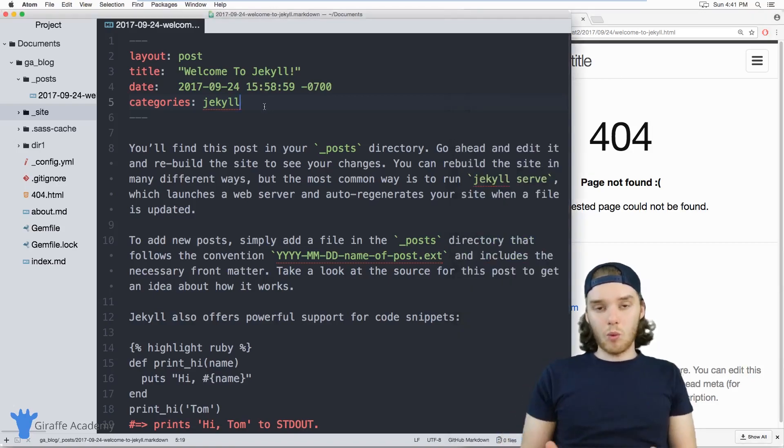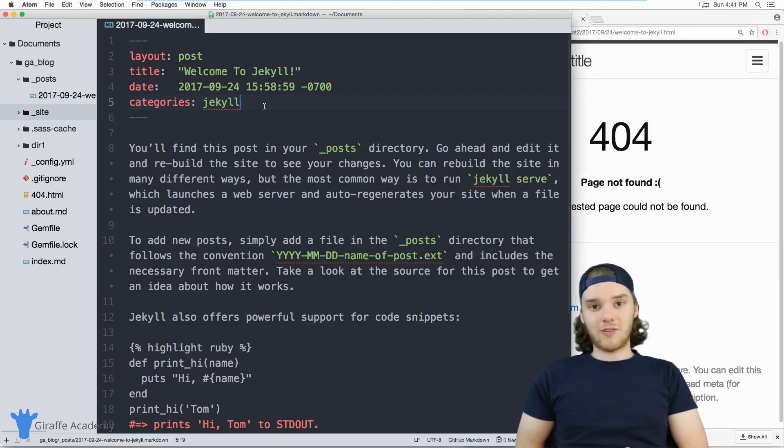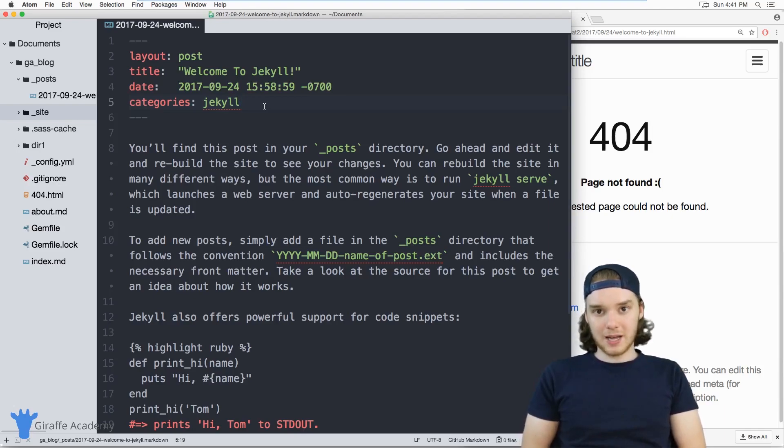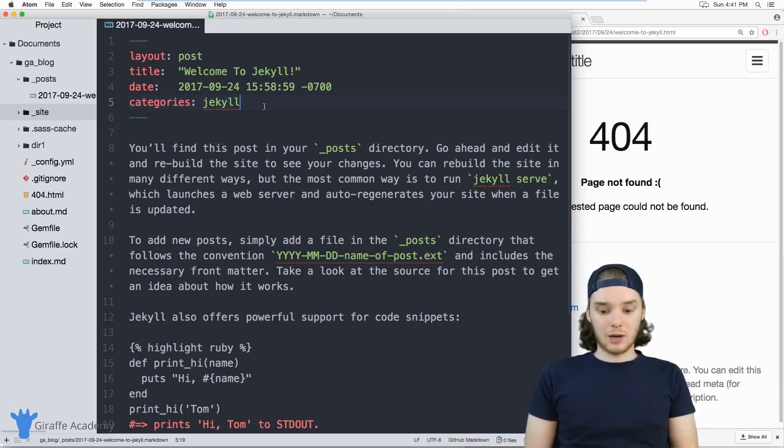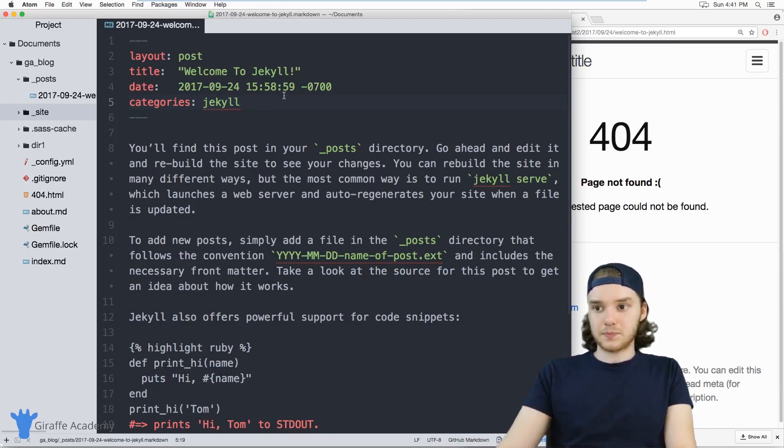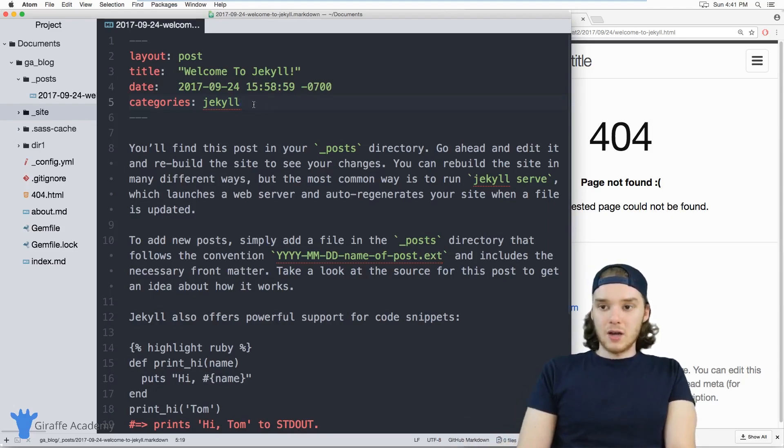So what we can do is define a permanent link for this page. And then it doesn't matter which one of these attributes we change, that permanent link will always be the same. So I'm going to show you how to do that.